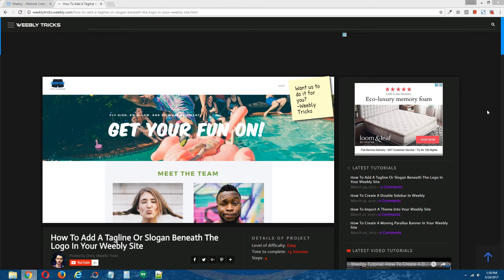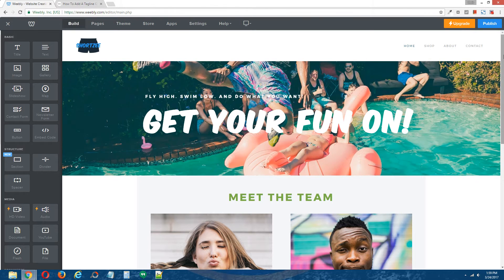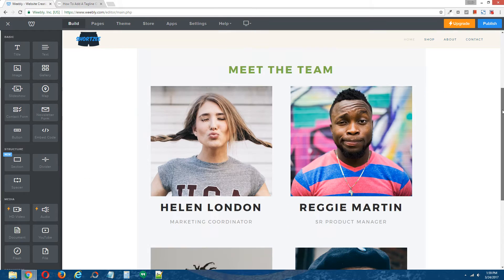This video tutorial will follow the written step-by-step tutorial that can be found on Weebly Tricks and I'll post a link to that written step-by-step tutorial in the description of this video. Here's a quick view of the demo site that we'll be using for this tutorial.